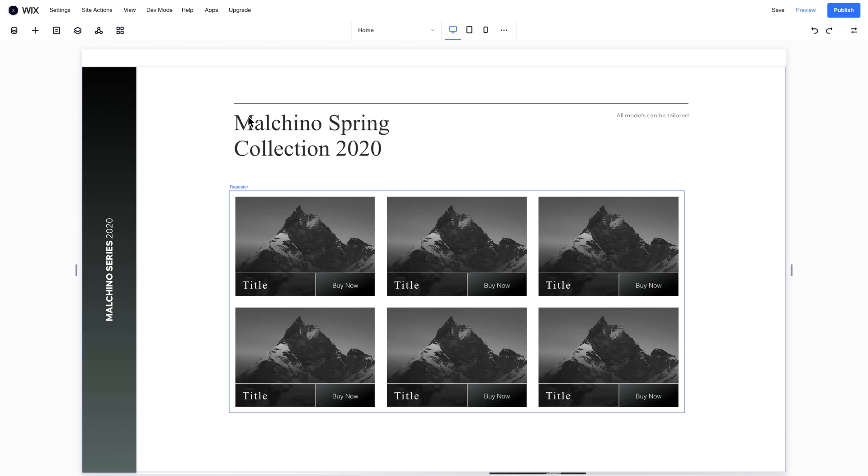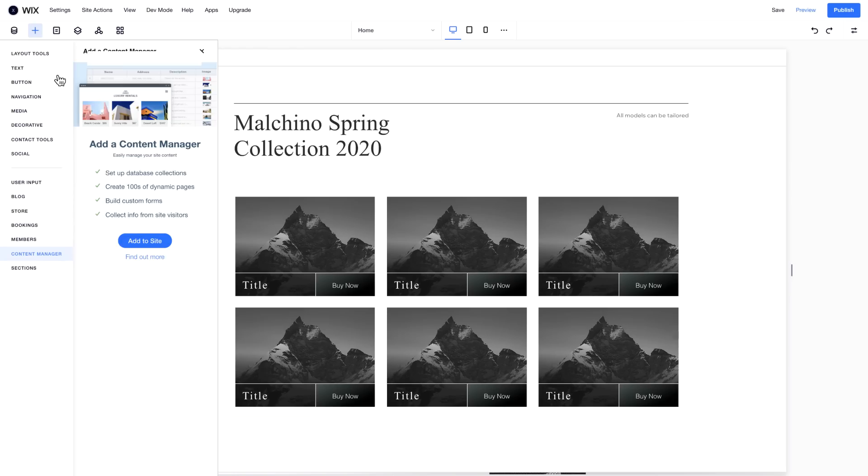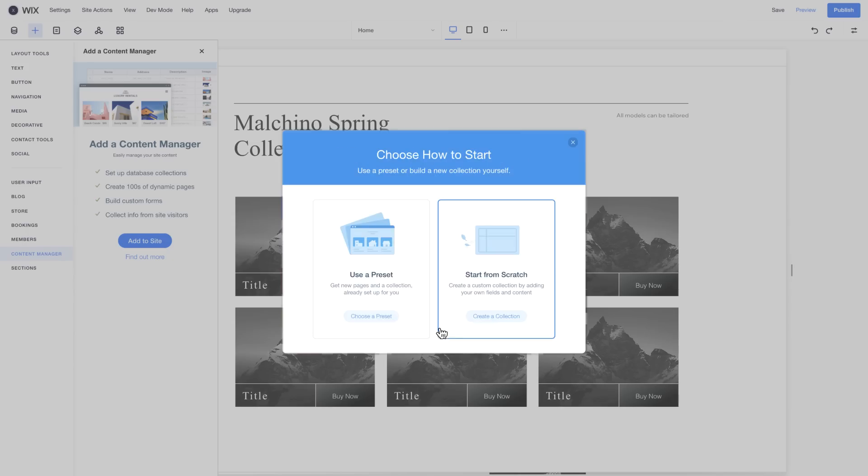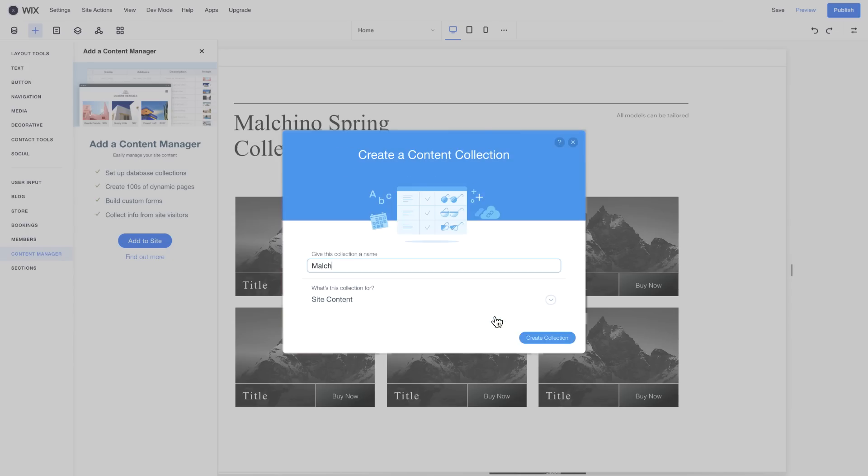To add content to your repeater, first create a collection. To do this, add the content manager from the Add panel, and create a new collection.